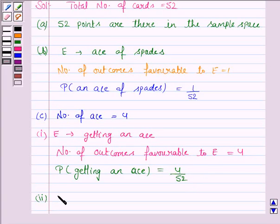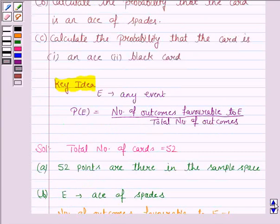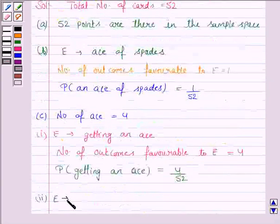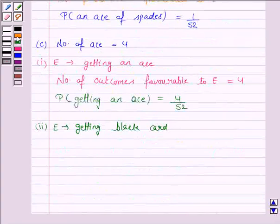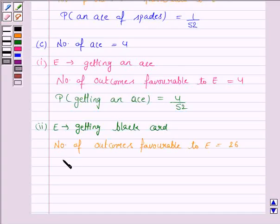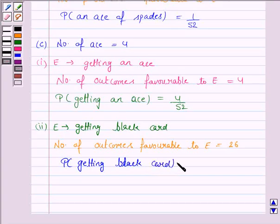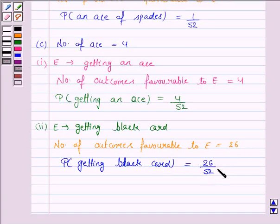In the second part, we have to find the probability of getting a black card. Here E is the event of getting a black card, and we know that there are 26 outcomes favorable to E because there are 26 black cards. So the probability of getting a black card is equal to 26 by 52, which is equal to 1 by 2.